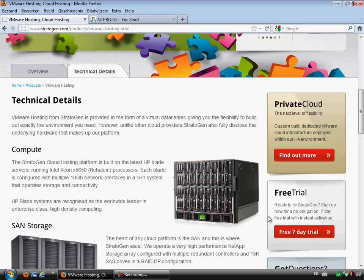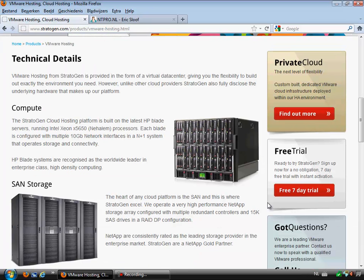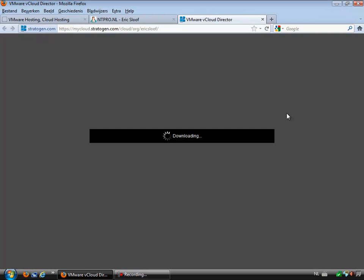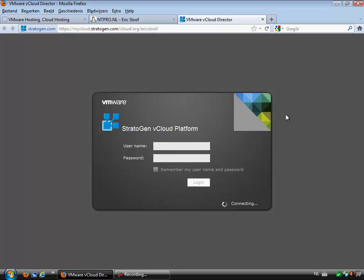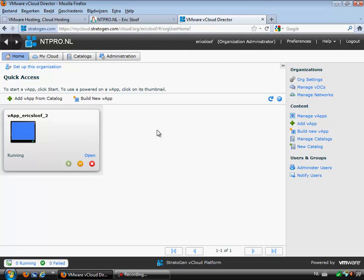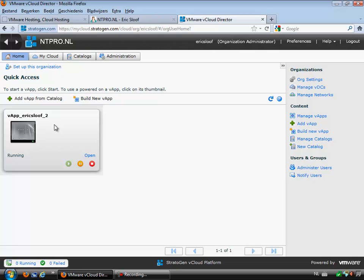It's real easy to create a virtual machine once you have received your username and password from Stratogen. The username and password can be used to log on to your own URL, which you will see once you have signed up for an account. This URL will bring you to the vCloud Director user interface — the Stratogen vCloud platform. I already created one virtual machine running Windows 2008, just to try it out, but it's real easy to create your own virtual machines within the vCloud environment from Stratogen.